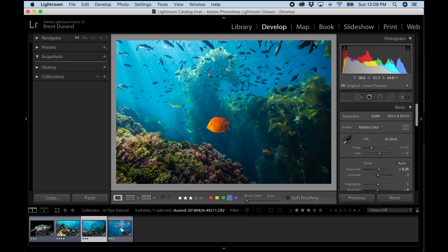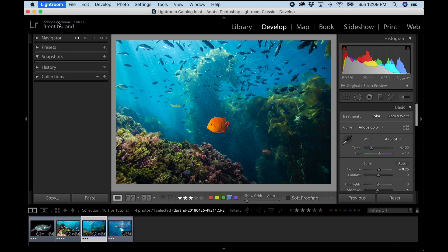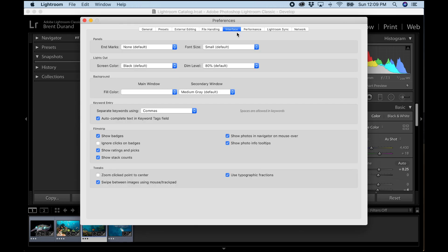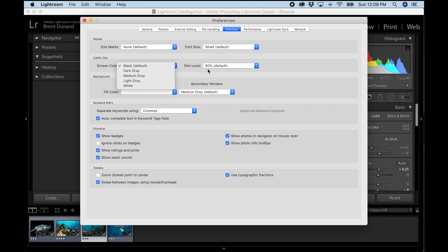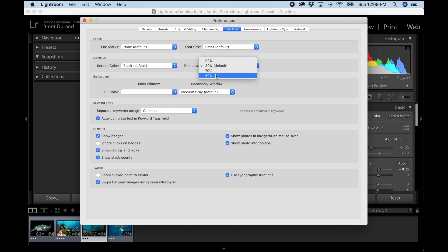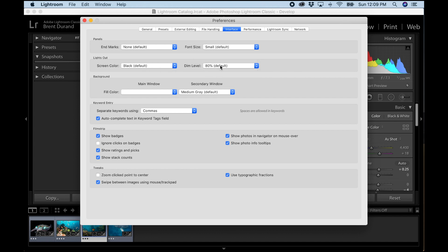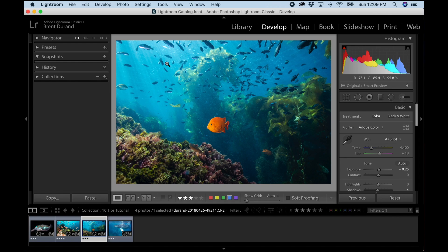You can also go to Lightroom Preferences, open the Interface tab, and under Lights Out you can choose a screen color: black, dark gray, medium gray, light gray, or white — depending on the background theme of your website. You can also adjust the dim level or opacity. The default is black at 80%, which works for me, but it's great to be able to customize it.